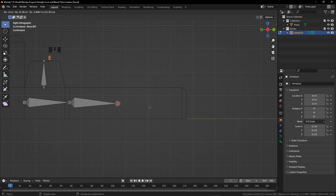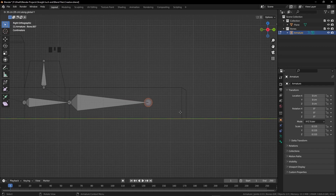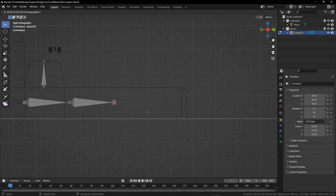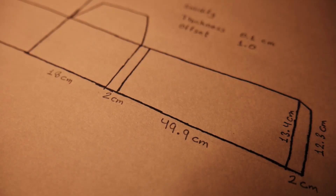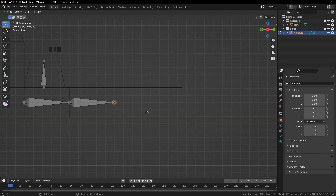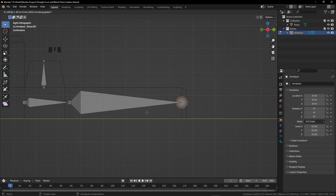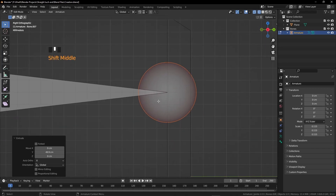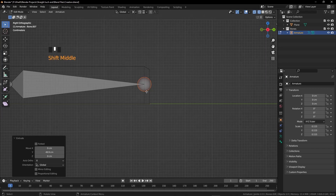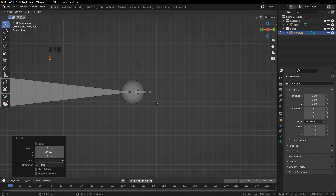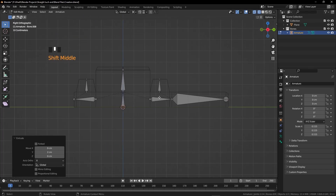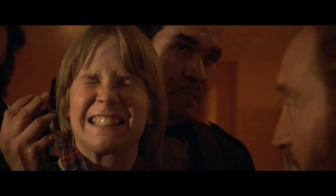We need two more bones. Click on this one, extrude on the Y-axis — you can also hold Ctrl and left-click. Since we know this is 49.9 centimeters long, input 49.9. Then one more time on Y — you can put 2 centimeters or hold Ctrl and left-click. Now all the bones we needed are created.